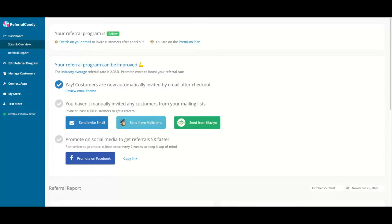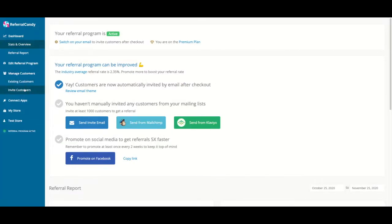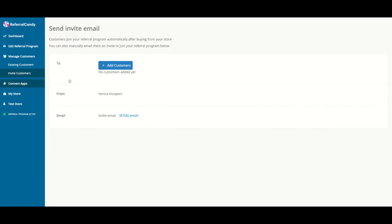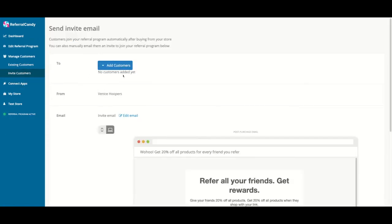To enroll existing customers in your referral program, you can use the Invite Advocates feature. This feature sends referral emails to your existing customers and automatically adds them as advocates in your referral program.